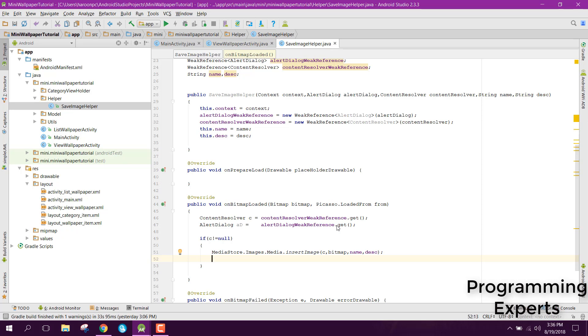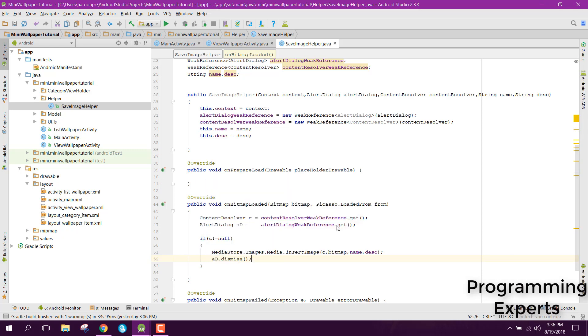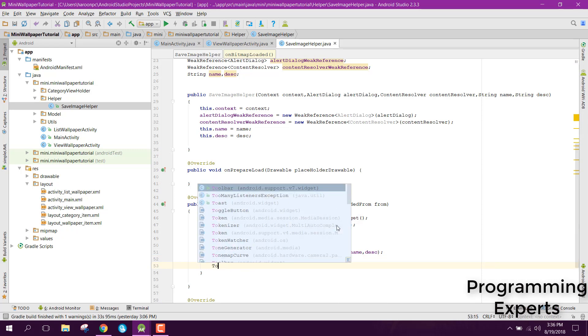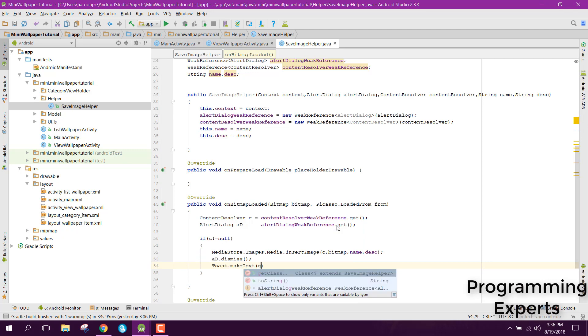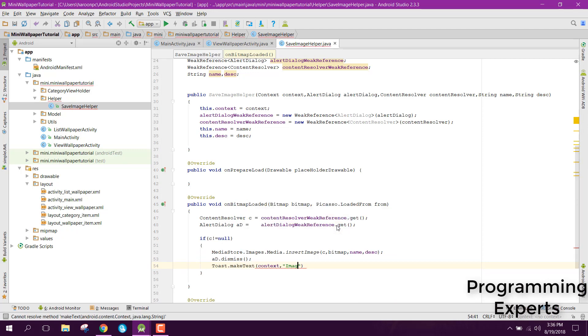After that we will just dismiss our alert dialog so we can say AD dot dismiss and finally print a message that image downloaded successfully.